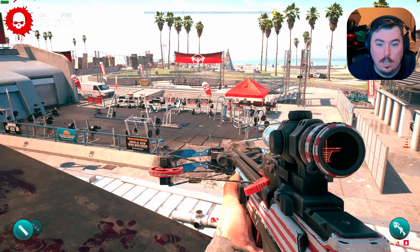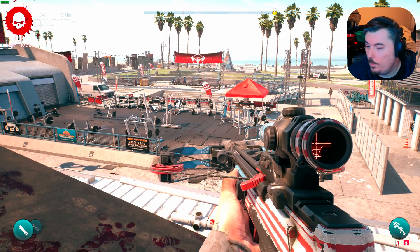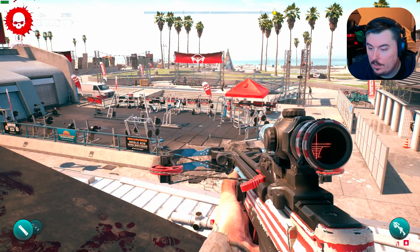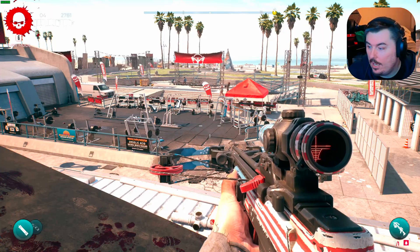I know you guys probably can't see this, but we're gaming in HDR — and it's tanking everything performance-wise.